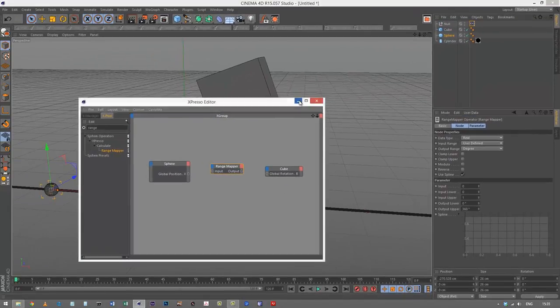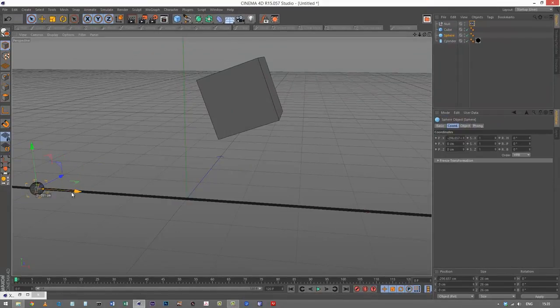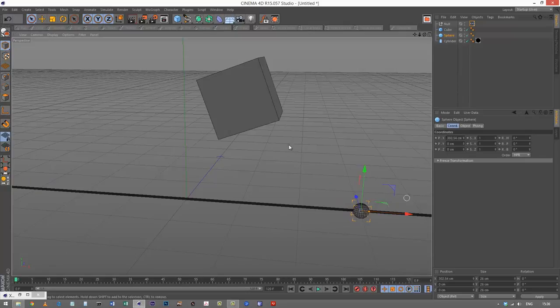Let's have a look. The sphere, when it's at about here, that's about minus 300 for X. And then 300 is the upper limit. So from here to here, I want this cube to spin 360 degrees only.